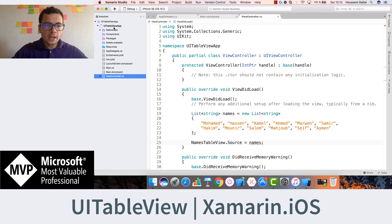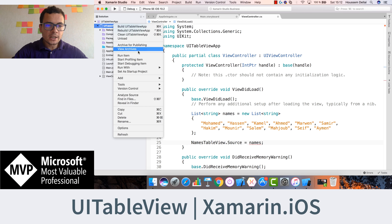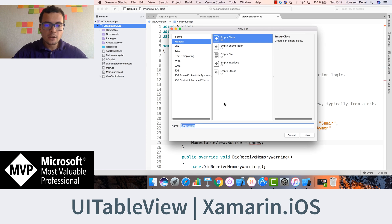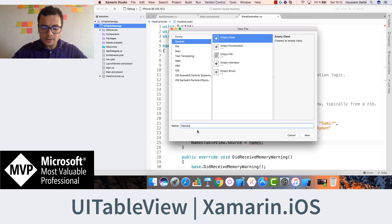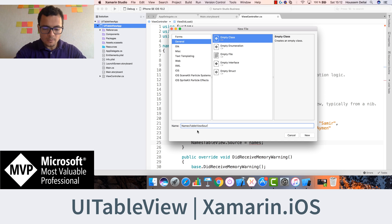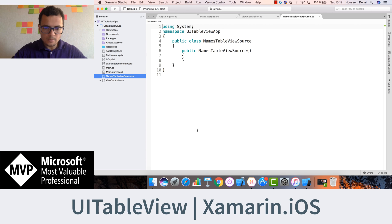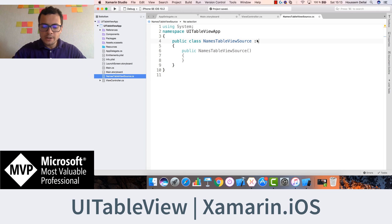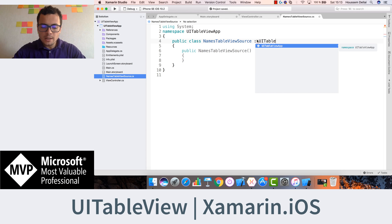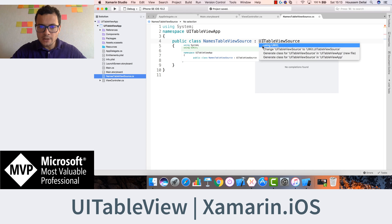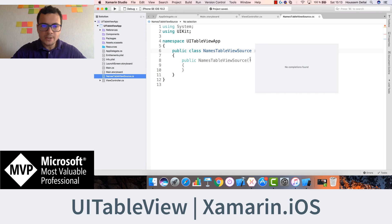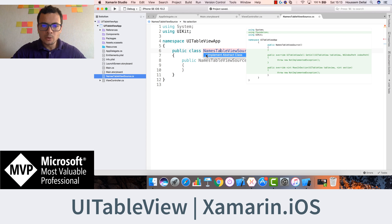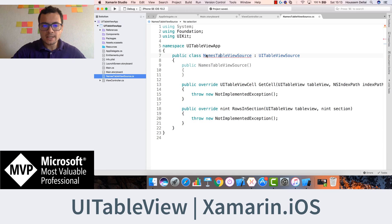For that I'll go to my project, right click and add a new item or new file. This file will be my names table view source. So this class should inherit from the UITableViewSource. This one is under the namespace UIKit.